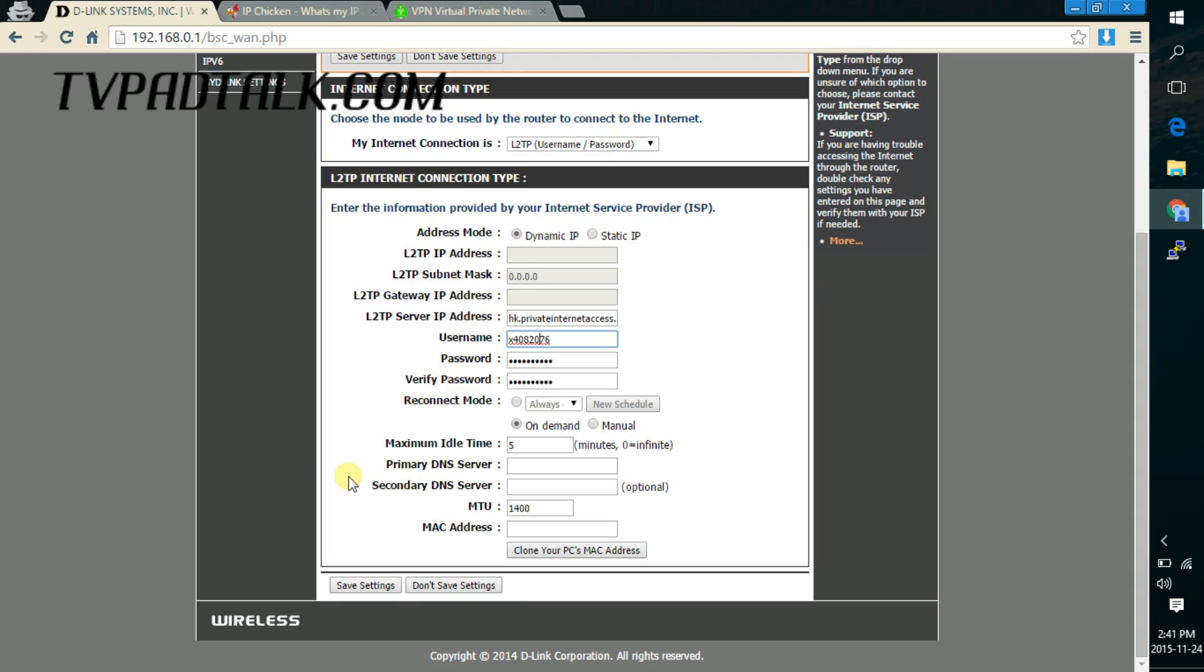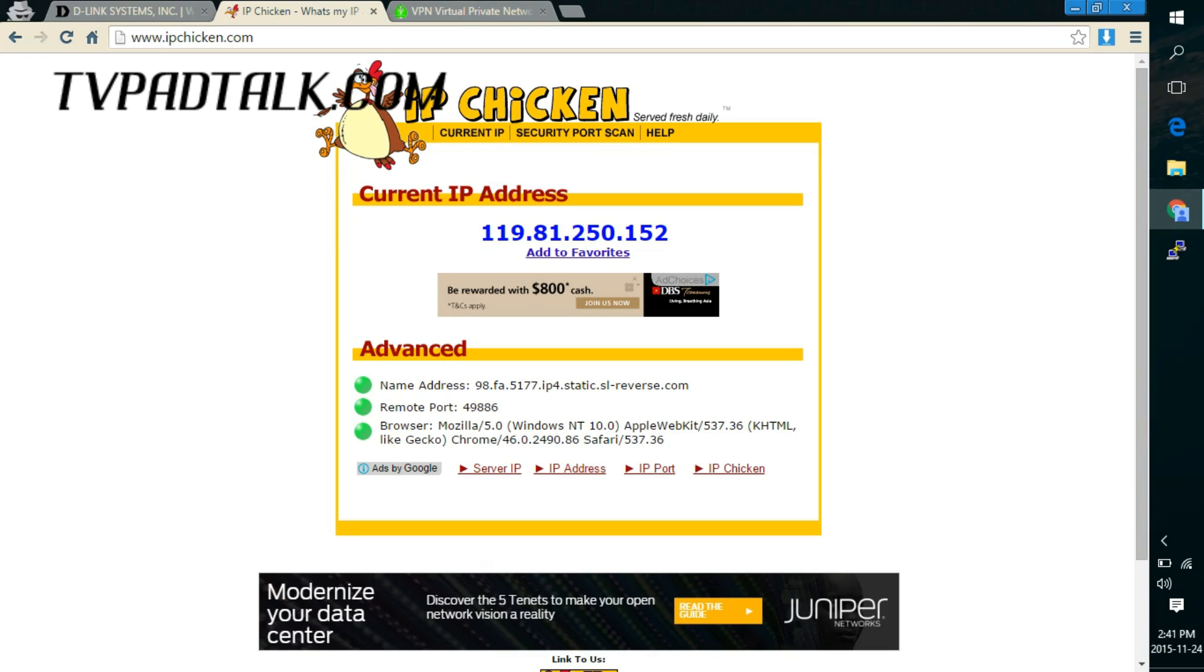So that will allow your router to establish a proper connection to the VPN. And after that minute or so, go on the website, IPChicken.com. What this website will do is let you check if your outgoing or incoming connection is using the VPN connection.